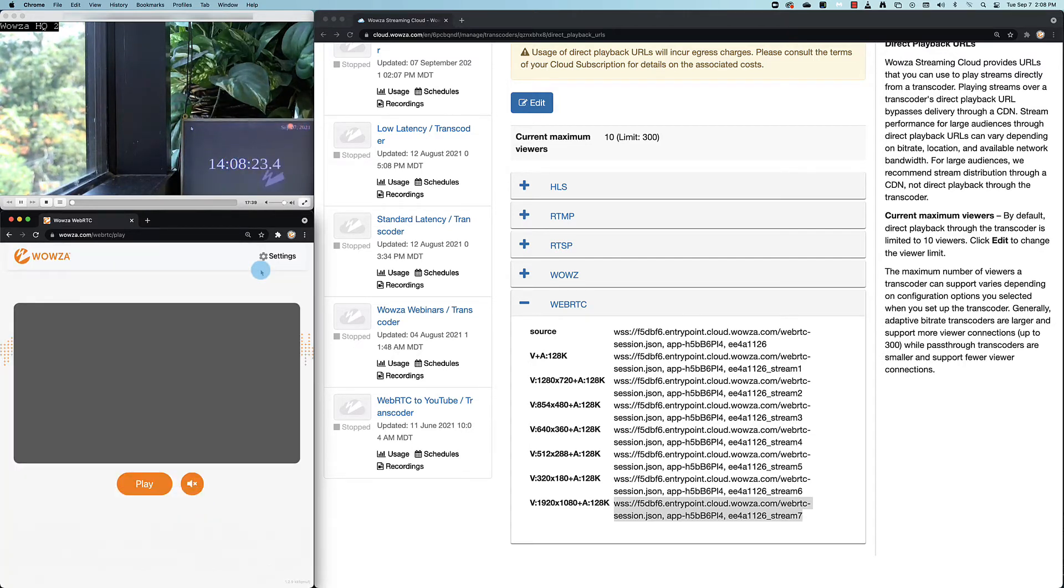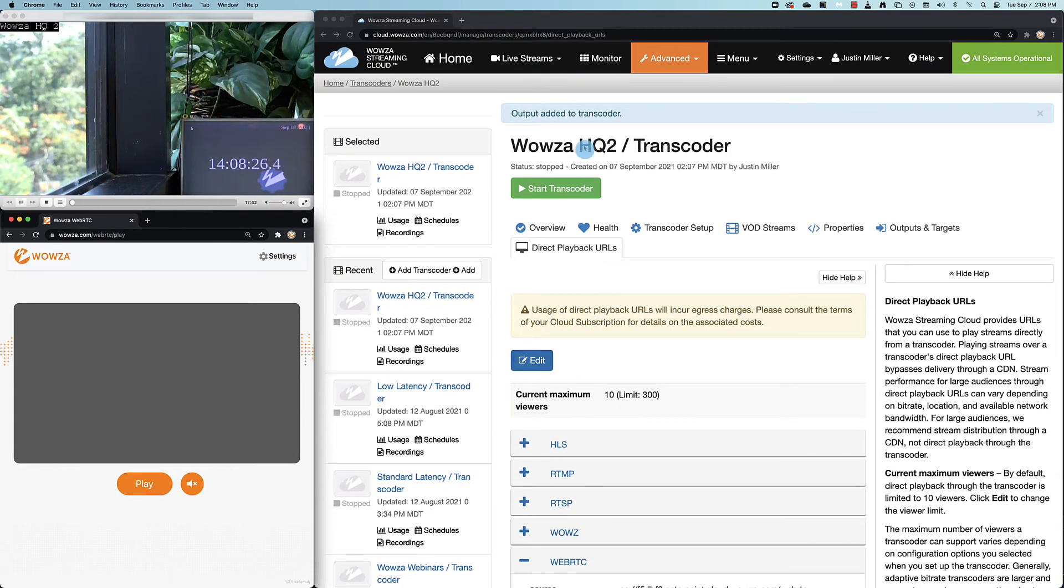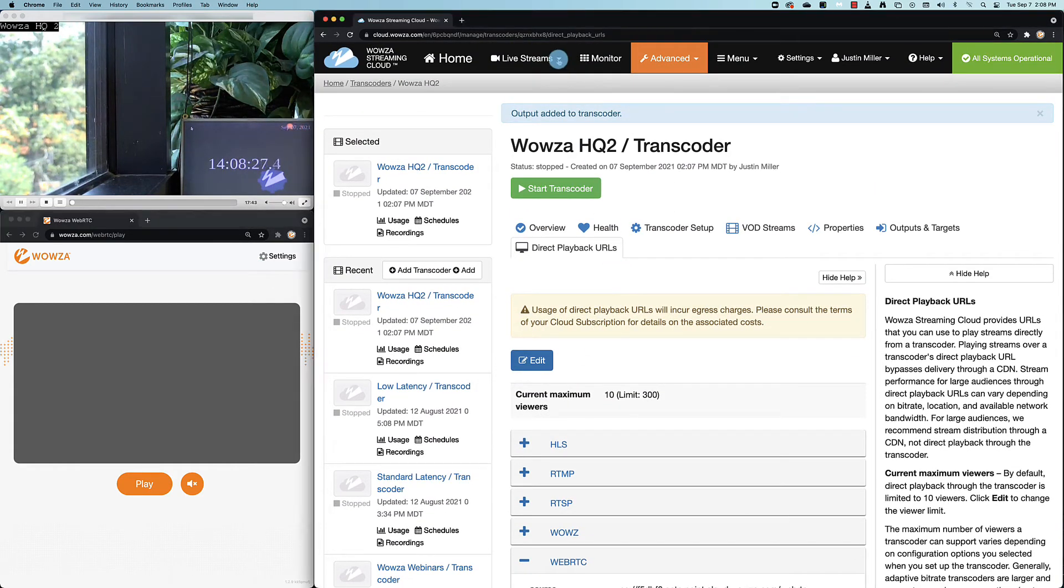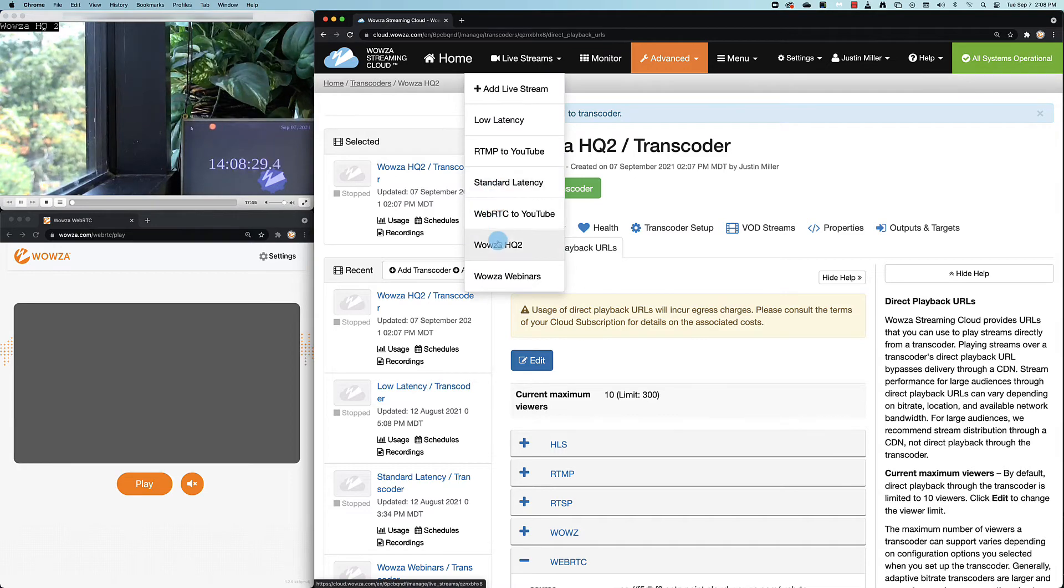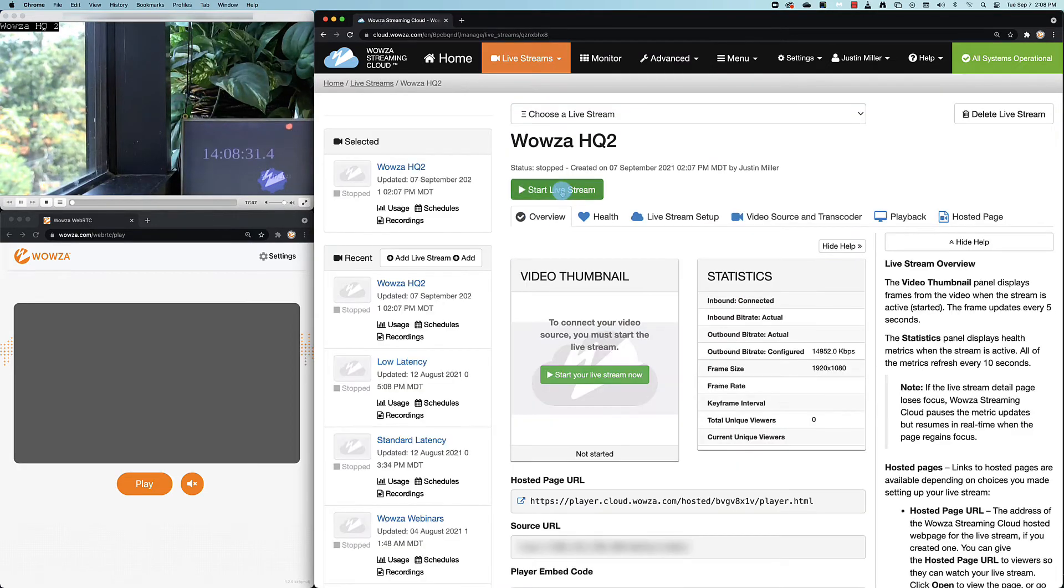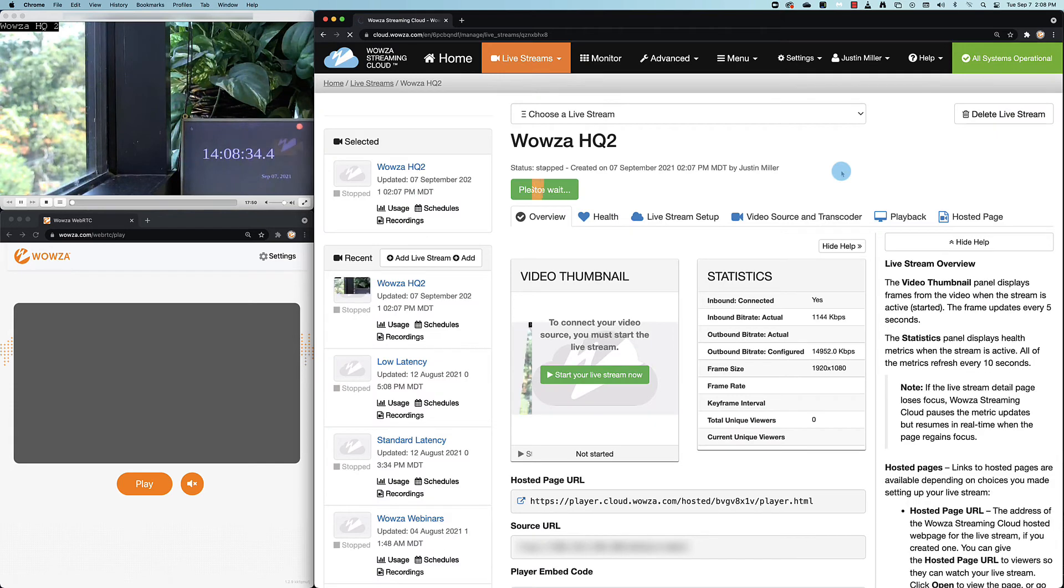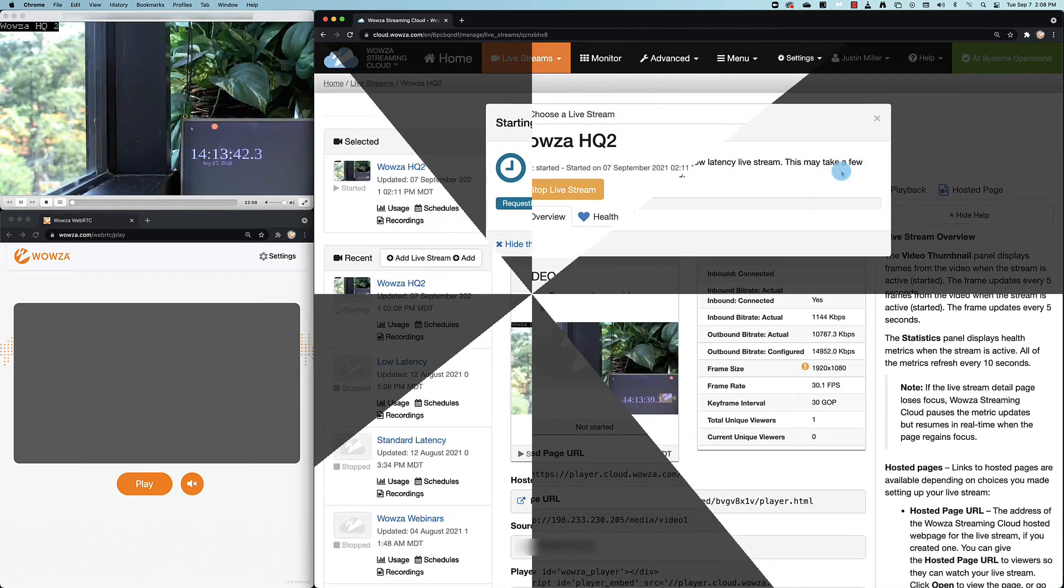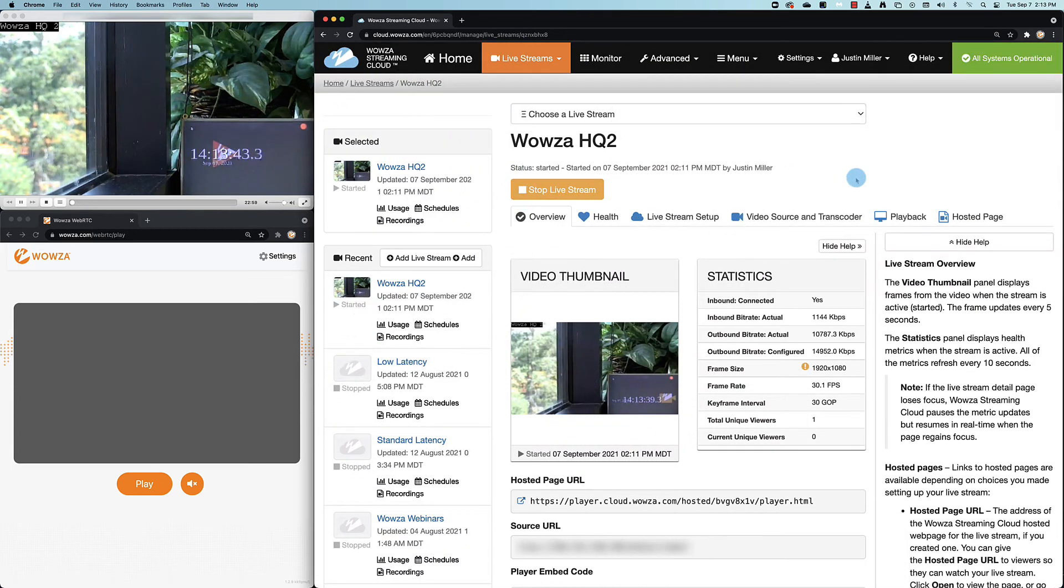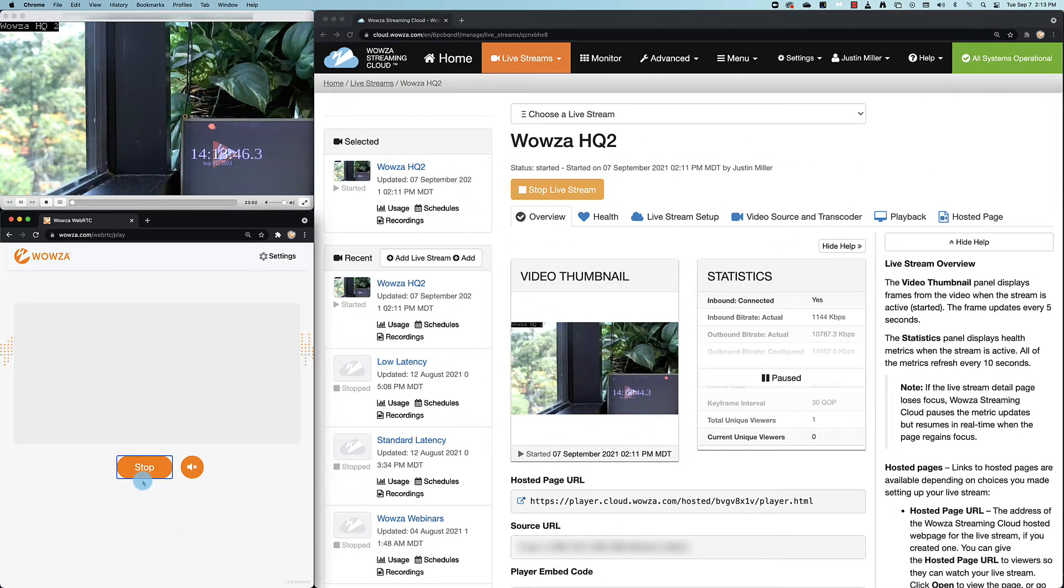Okay, to finish up, let's go back to Wowza Streaming Cloud, return to the live stream overview, and start the live stream. Now, starting the live stream may take some time, but once it's been started, we can then hit play in the WebRTC player.